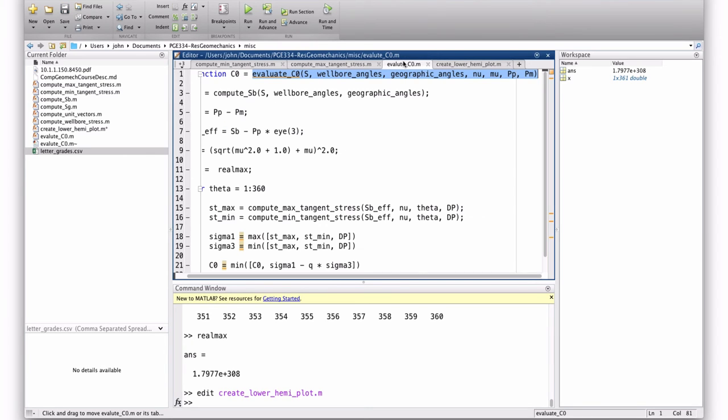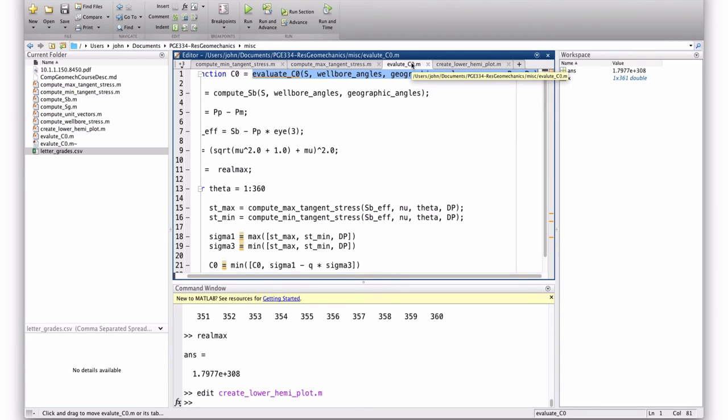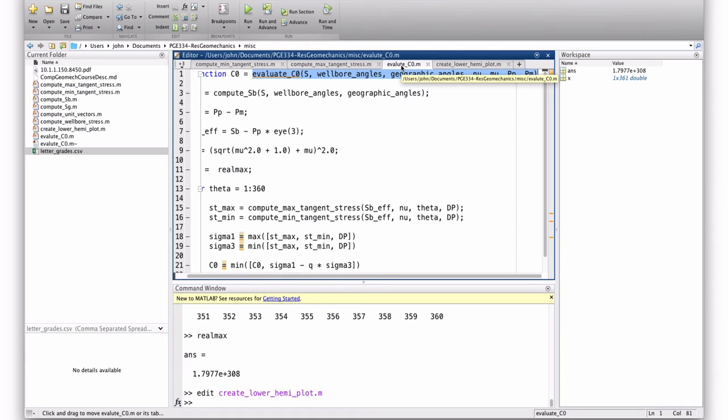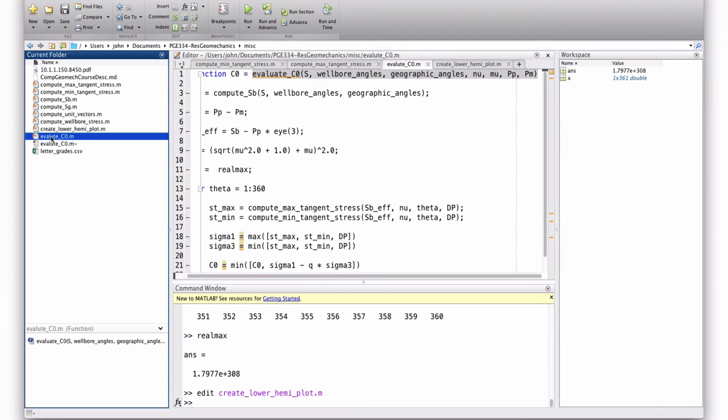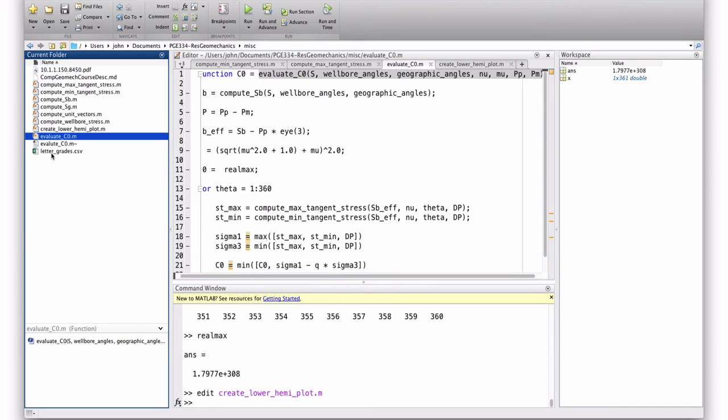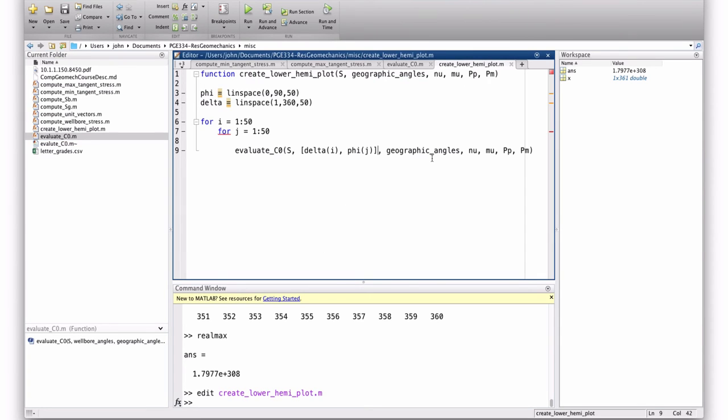I want to evaluate CO. And now my wellbore angles are going to come, they're going to be delta i phi j. Oh, that's an O, not a 0? How do you rename it? Good now? Good catch. I would have been stuck on that.